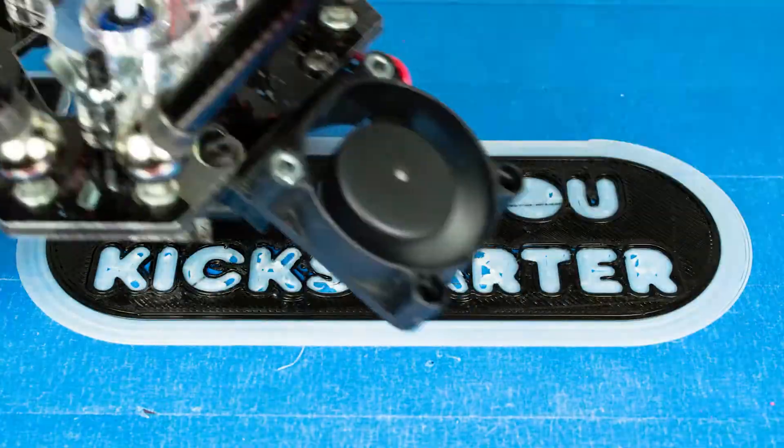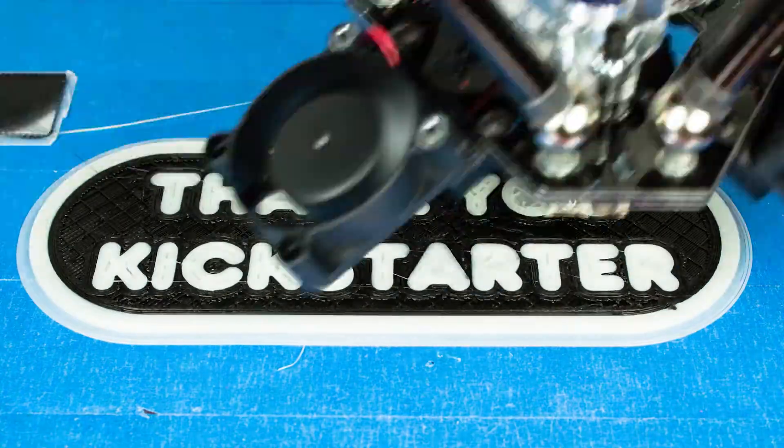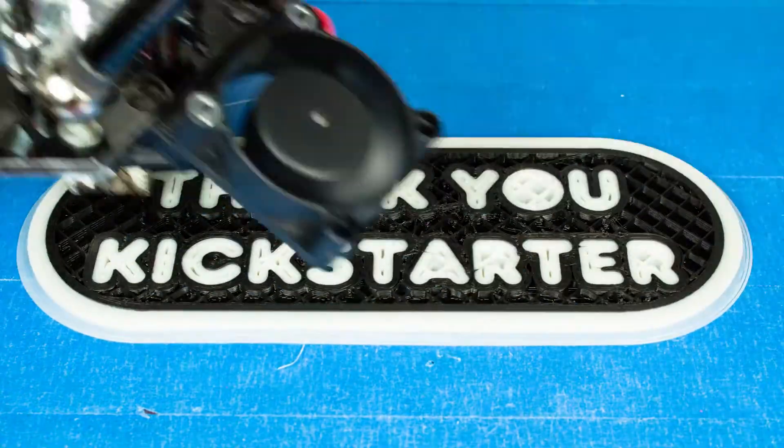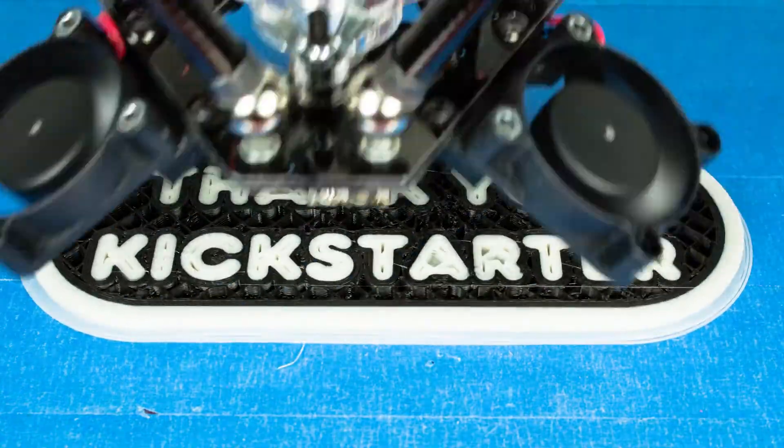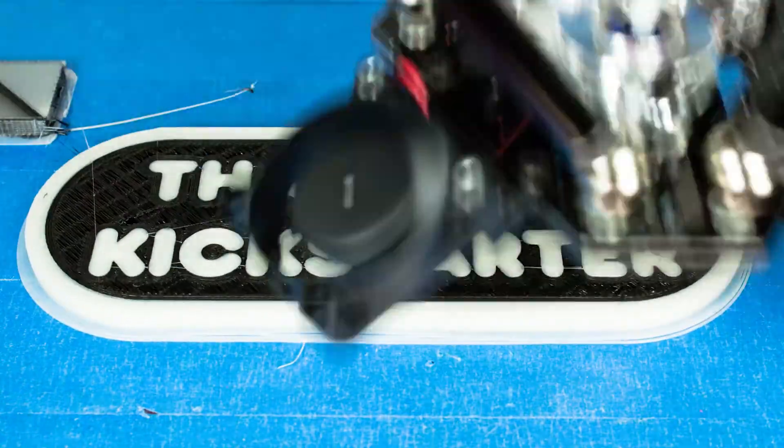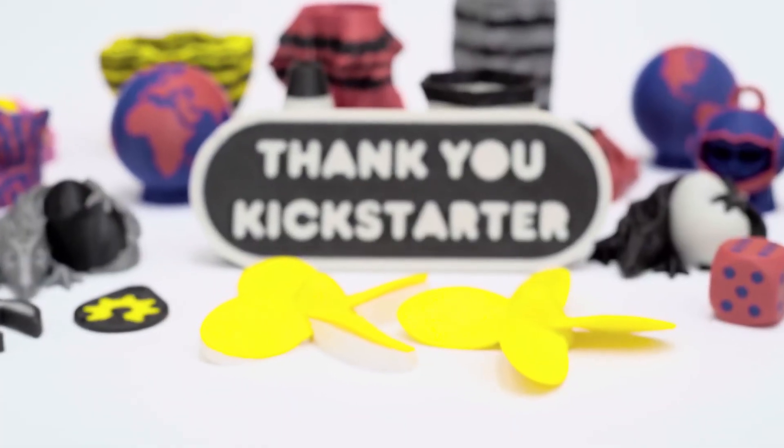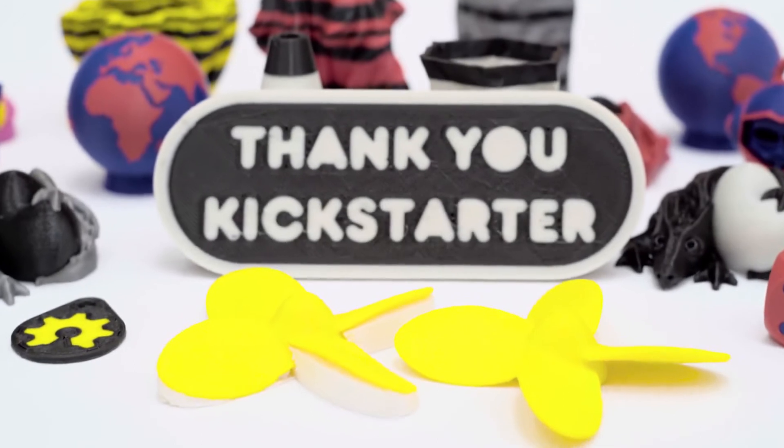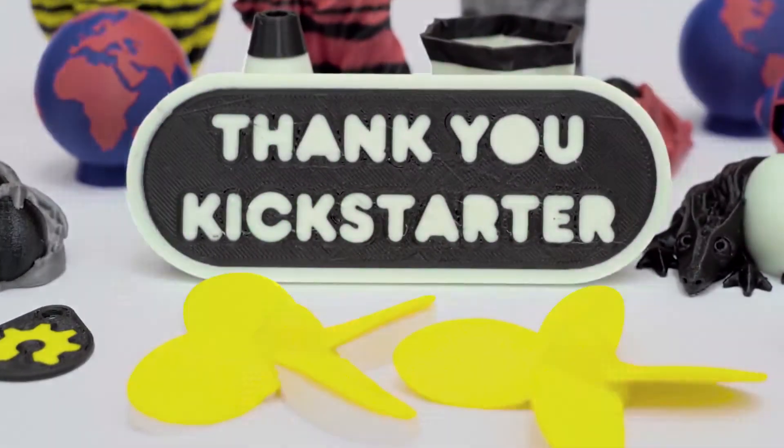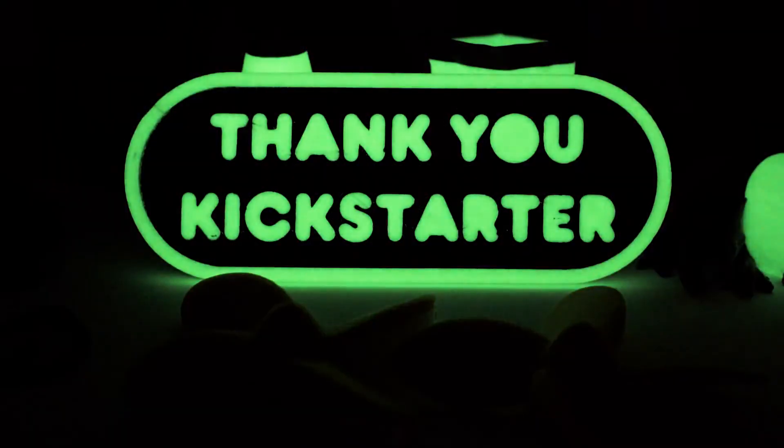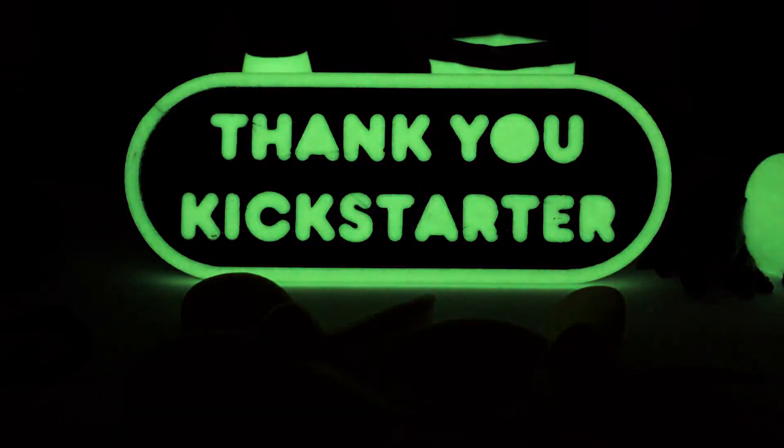You get to upgrade your 3D printer and support the development of open source hardware. Together we can make this product a reality and set a new standard for desktop 3D printing.